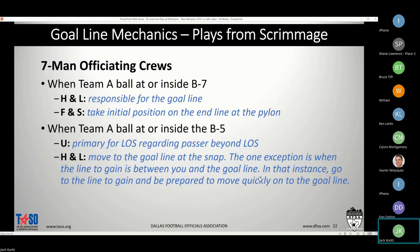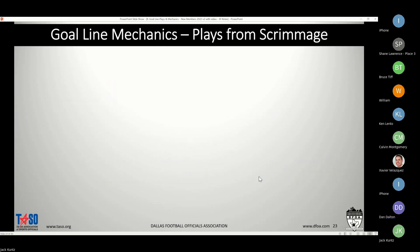We move to the goal line at the snap, but if the line to gain is between the line of scrimmage and the goal line, it's recommended that you pause at that line to gain first — prioritize your lines. If you're snapping at the five and the line to gain is at the three, you would slide and pause to make sure it's not threatened. Once it's clear, then move on to the goal line. If you go straight to the goal line there's a good chance there'll be a tight play at the line to gain and you'll be out of position for a first down ruling. Pause at the line to gain if it's not threatened, then get to the goal line.